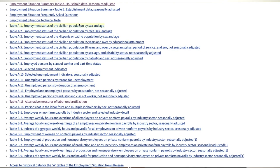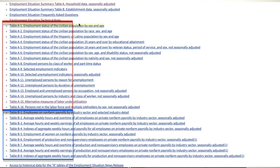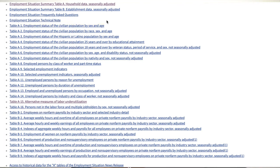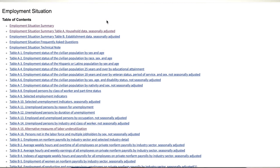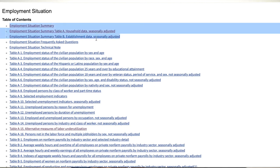Tables denoted by A come from the Household Survey, while tables denoted as B come from the Establishment Survey. You can see just how much information is being shared — and all of this is usually summarized in just two lines in the news. The first three links give you the summary: the first is the overall summary, the second is the Household Survey summary, and the third is the Establishment Survey summary.